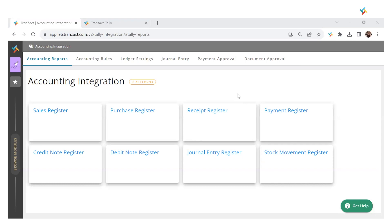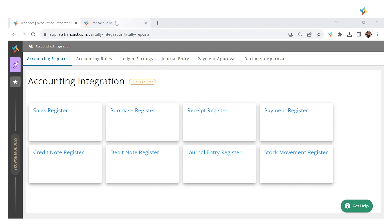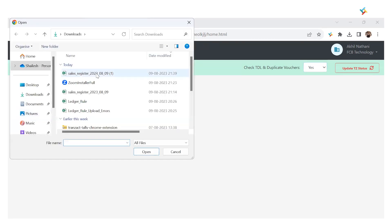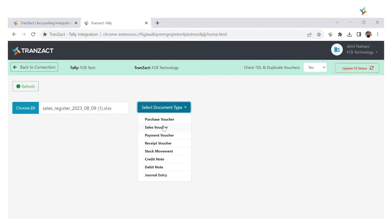Now my report is downloaded. I need to switch to my Tally Integration Extension window. Here it's asking me to upload an excel file. I'll click Choose File. This is the Sales Register which got downloaded. I'll select it, open it, and select the document type as Sales Voucher.